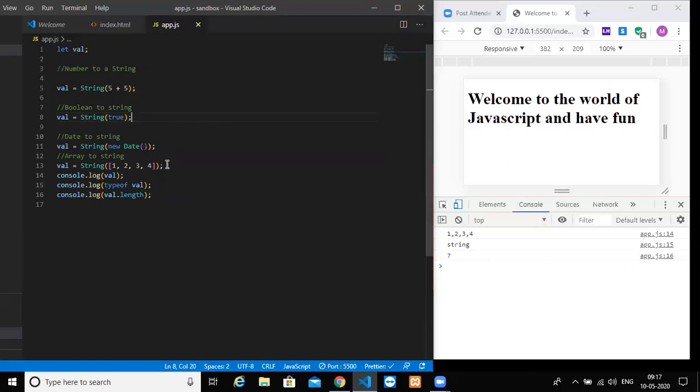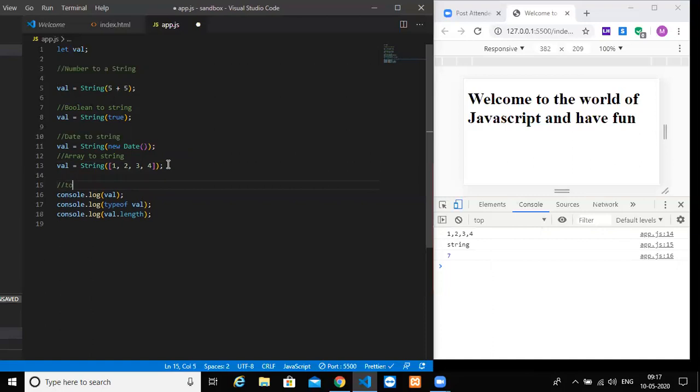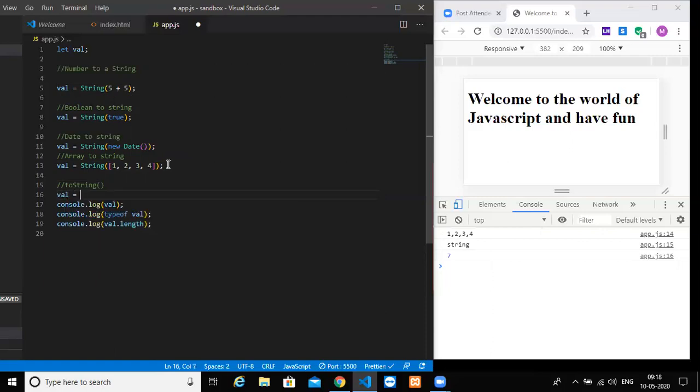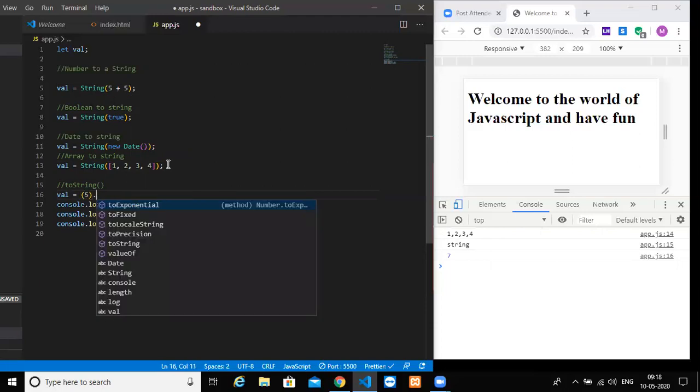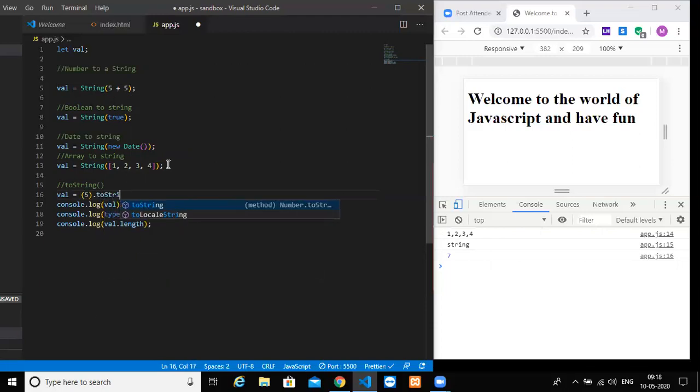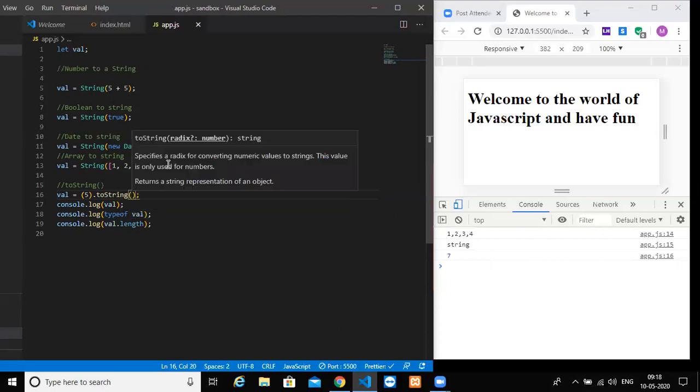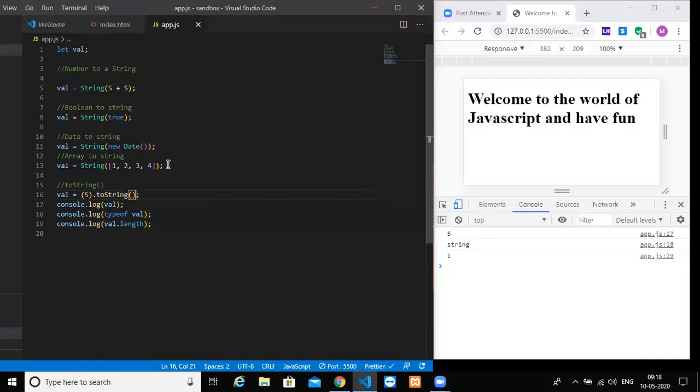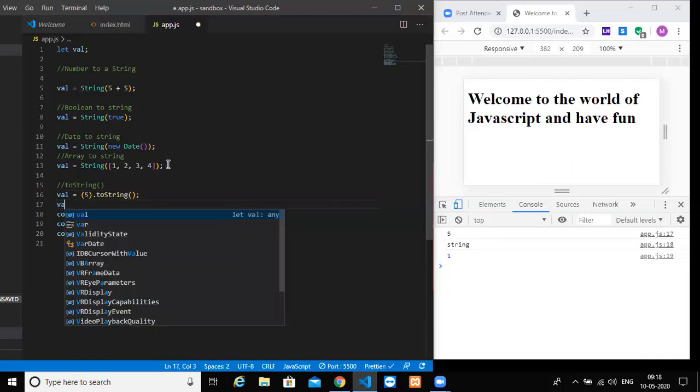So you have another way of converting your value to a string, or other data types to a string, by using a method called toString. What I can do is val is equal to 5 dot toString. If you do this, again it will give you five, string, and one. So there are two methods. One is by using String, or else you can do it by using toString method. As the name indicates, toString, you can convert any other data types to a string.